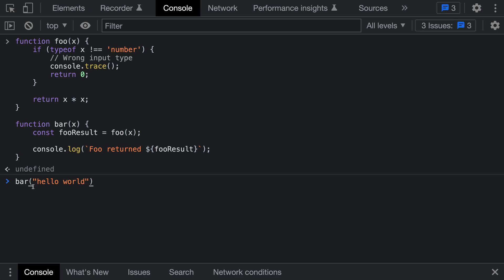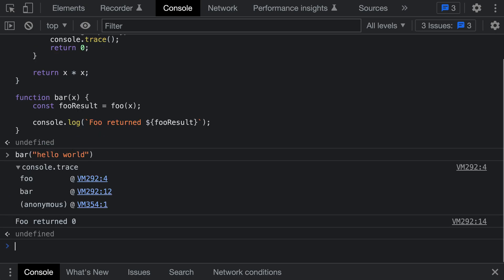Now let's call bar with an unexpected type. We're going to pass in a string when a number is actually expected by foo. When I run this, you can see it has printed out the result, but it's also printed out the console trace.